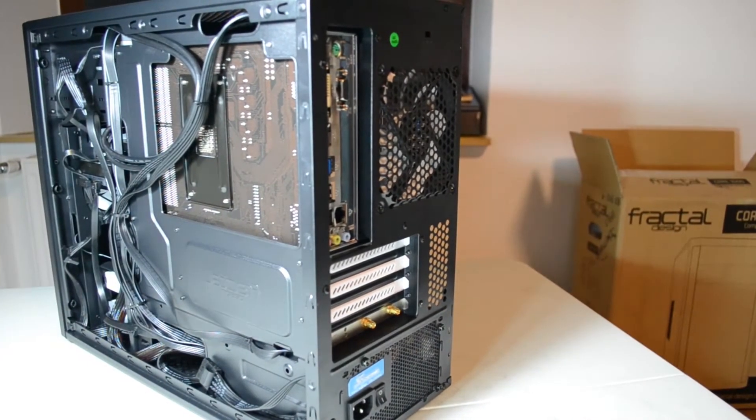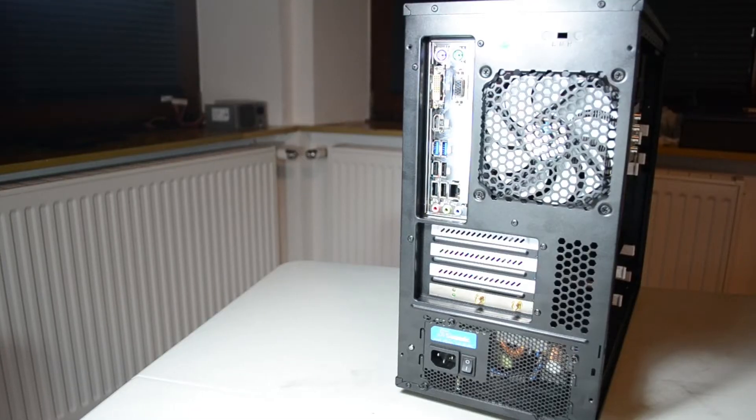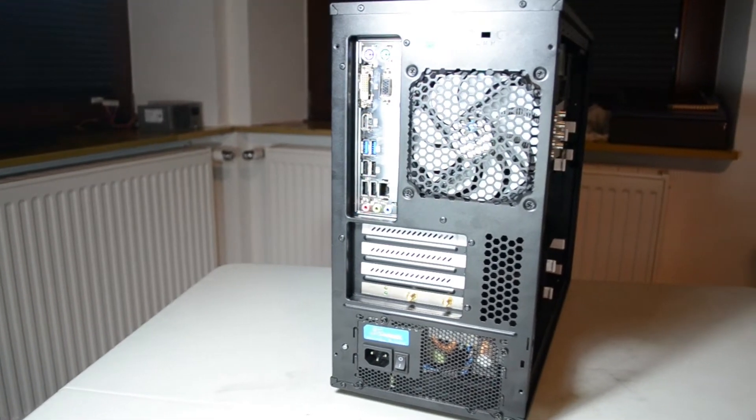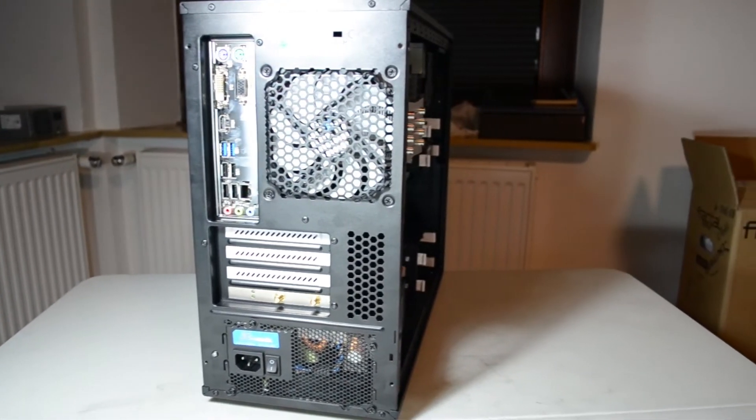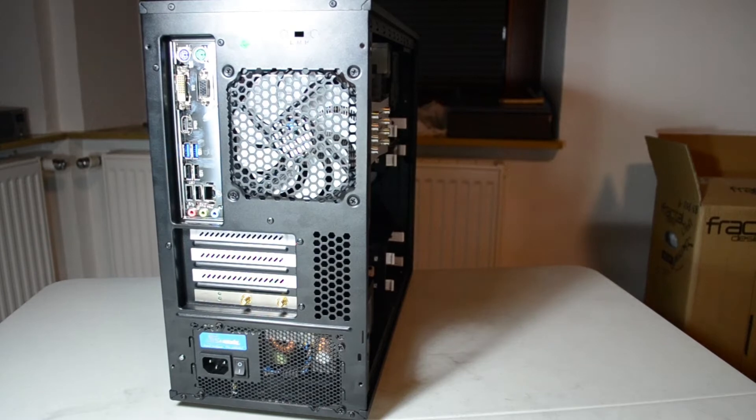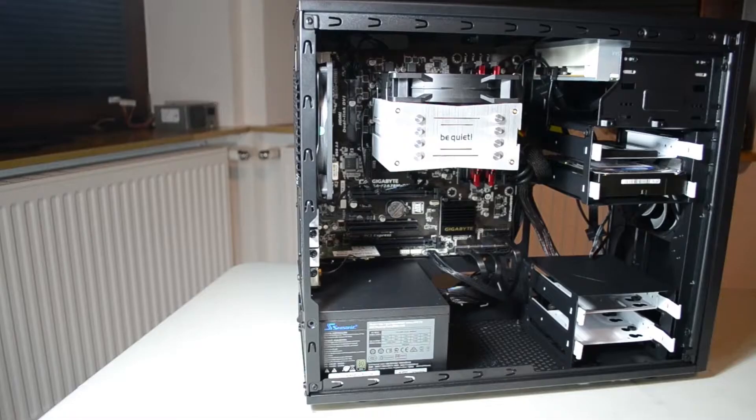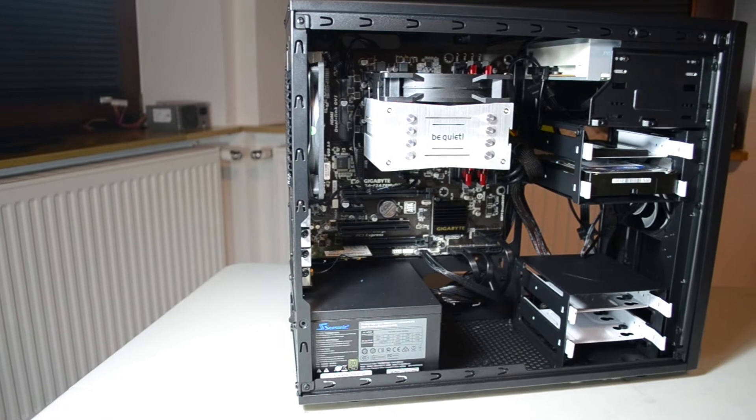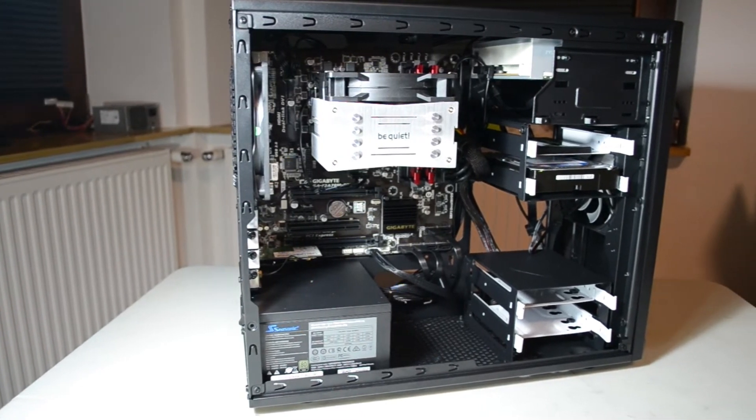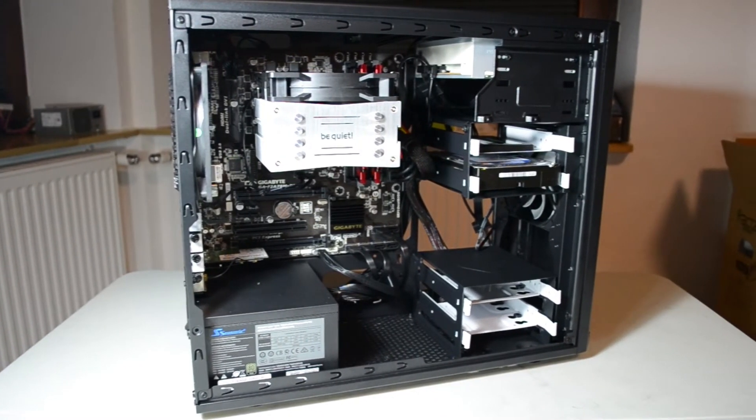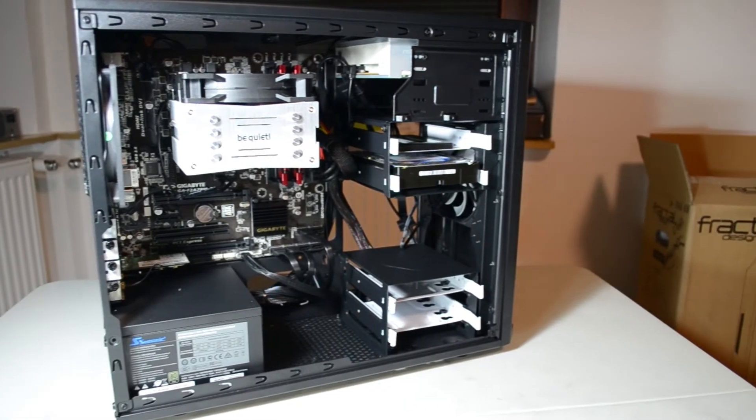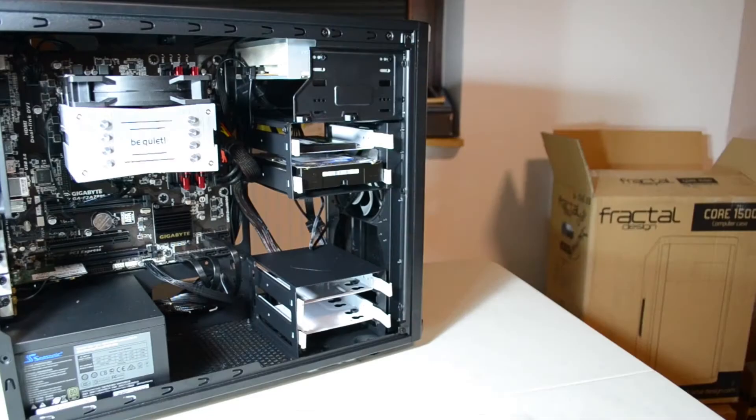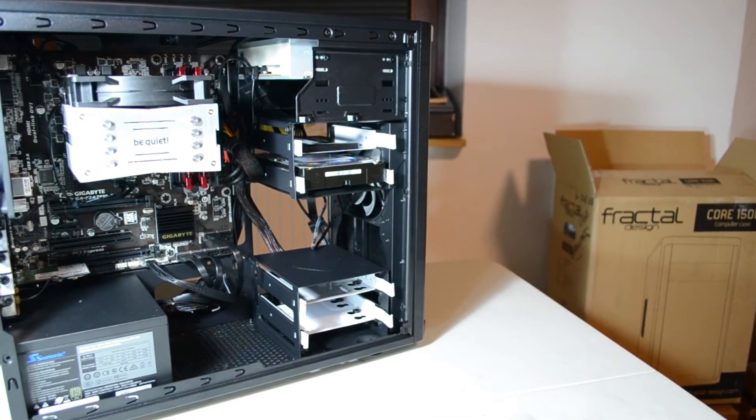The cable management in the Fractal Design Core 1500 case is nothing to write home about. It's not that bad, it's not amazing either. There are plenty of cable tie downs but I wish there was a little bit more room behind the motherboard tray. But if you use a flat cable power supply like one from Corsair you should be fine. This one from Seasonic 450 watts was mostly flat. The 24-pin could have been better if it was flat but it's not that big of a deal.